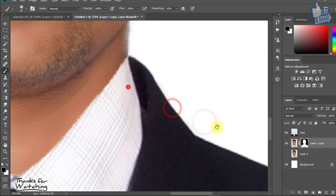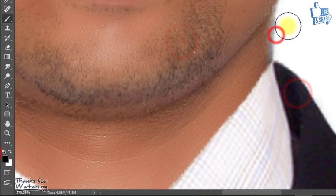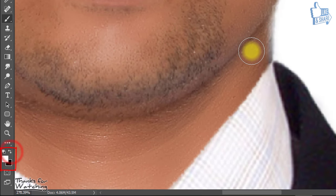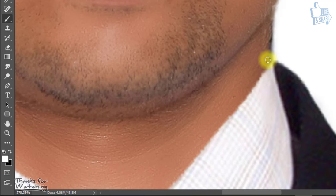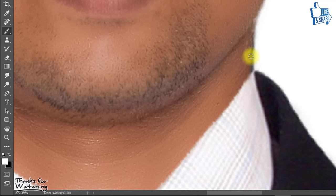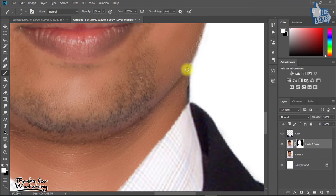To get back your removed area, just select your foreground color as white and easily drag on your image.